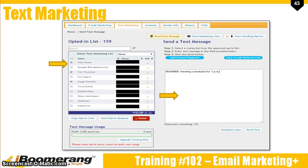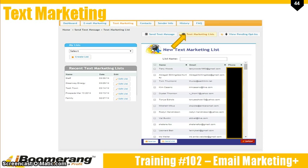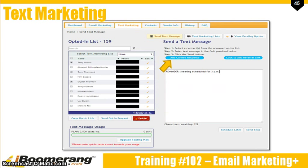After people opt in to your text, their information will be displayed in the box at the left. When you want to send a text message, simply select the person by clicking on the checkbox beside their name and enter in your message in the box at the right. You can then choose to send the text immediately or schedule the text to send at a later time. As with the email marketing area, you can set up text marketing lists. Simply enter a list name, select the people you want to include on it, and then click Save List at the bottom.